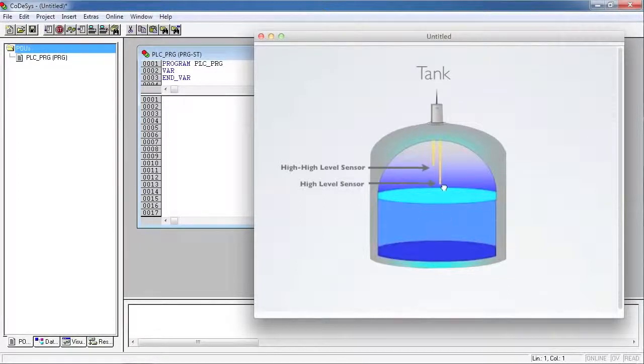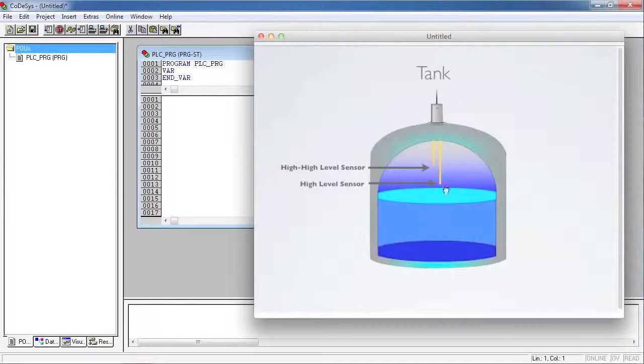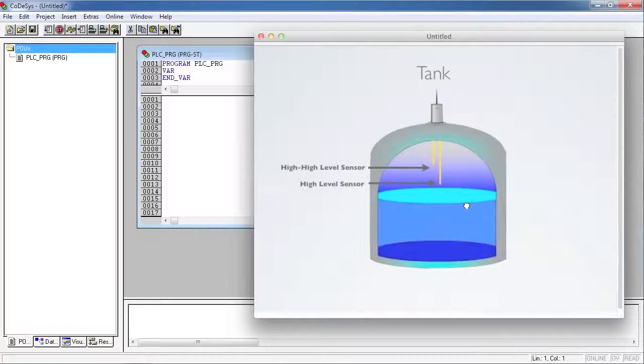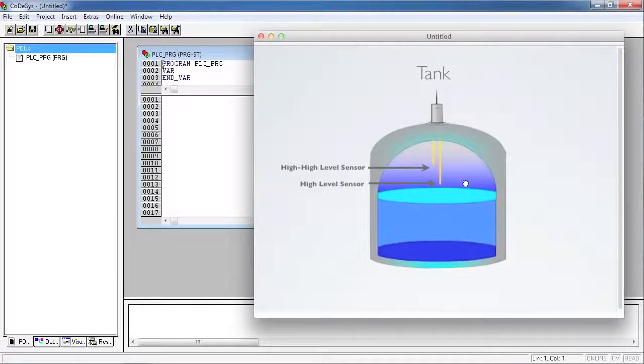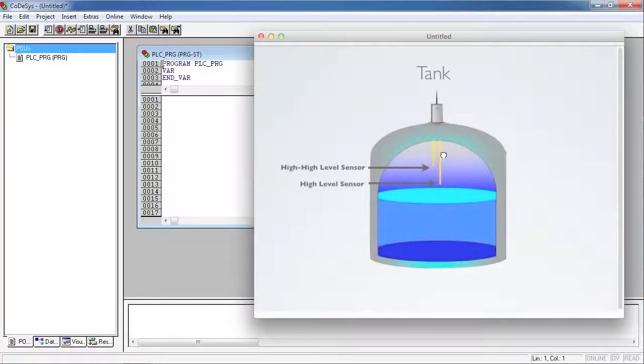What we have here is a tank with some level sensors. When the liquid in the tank increases, eventually it will trip the high-level sensor, followed by the high-high-level sensor.